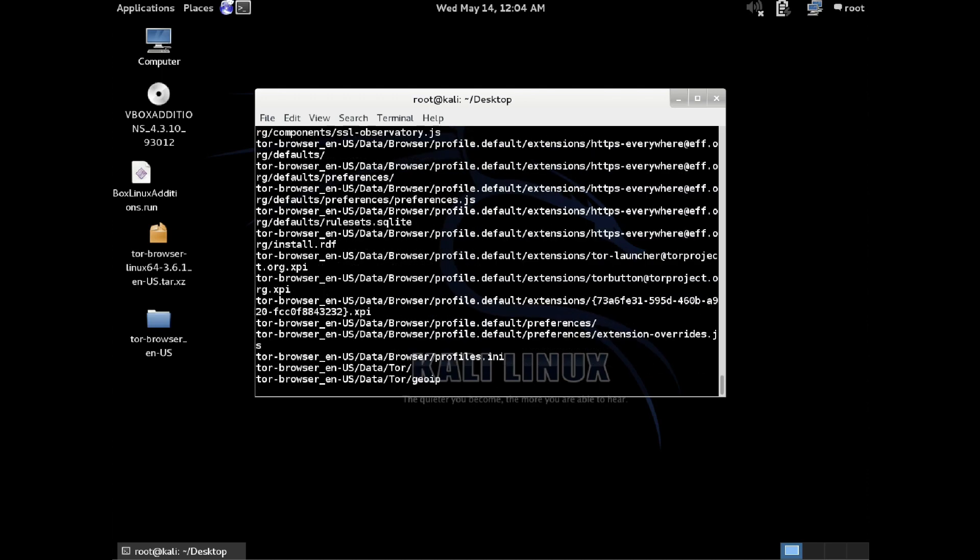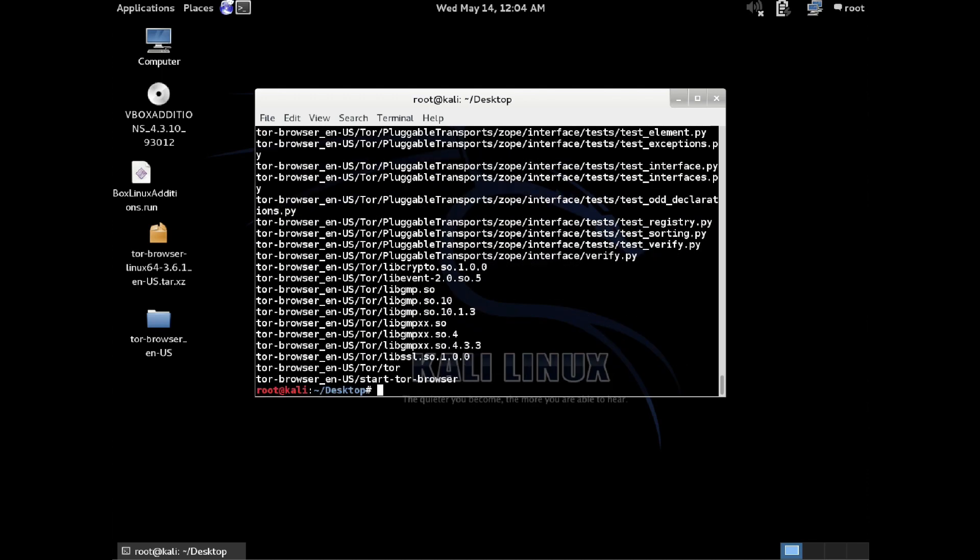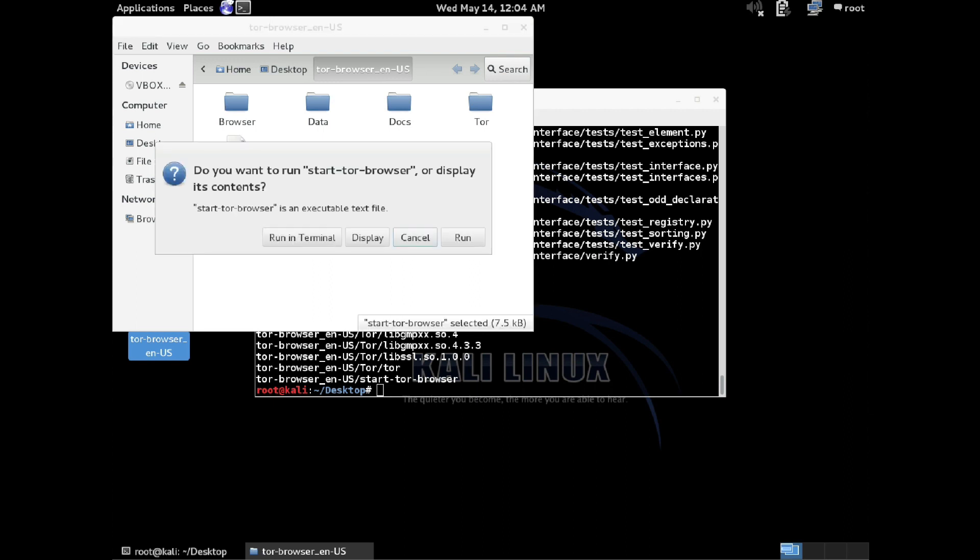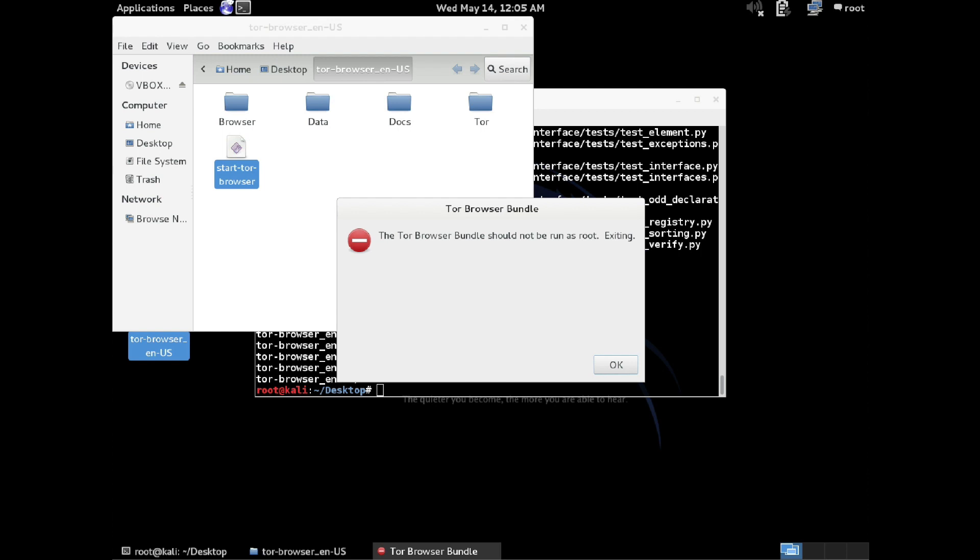Alright, so once this is extracted, you can open it up, and I'm going to actually show you what the problems are. Normally, in other systems, you would just be able to click the Start Tor Browser, and it would all work fine. However, since in Kali you're running as under root, it's going to give you this error.